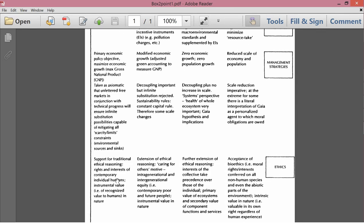Ethics, support for traditional ethical reasoning, the rights and interests of contemporary individual humans, that is not including future humans, just contemporary ones. The instrumental value, i.e. of recognized value to humans in nature. So there's no intrinsic value in nature. There is instrumental value in nature because nature is useful to us. Some parts of nature are useful to us. So to the extent that nature is useful to us, we'll value it, but we don't value it in and of itself.